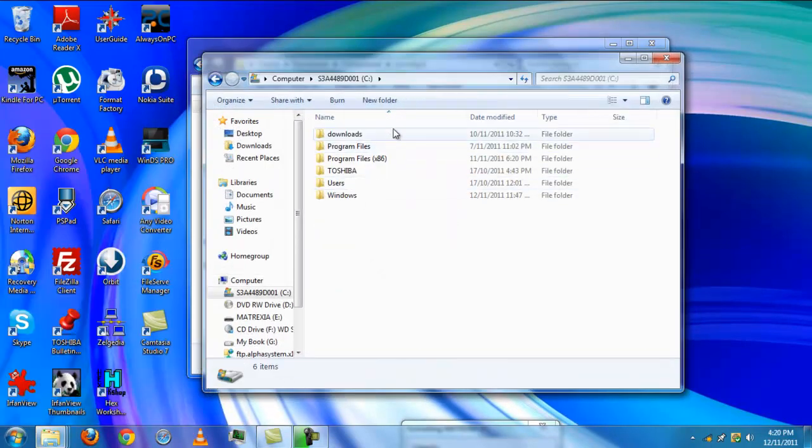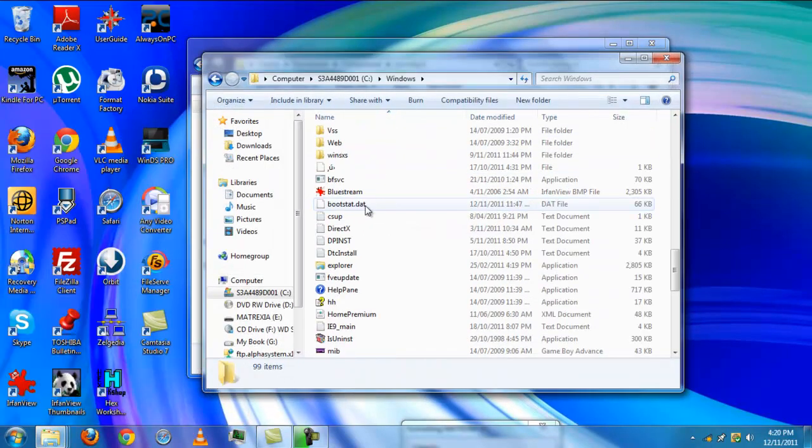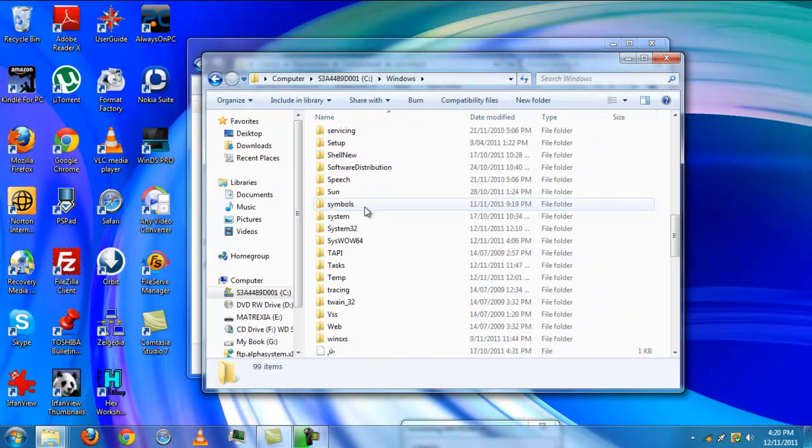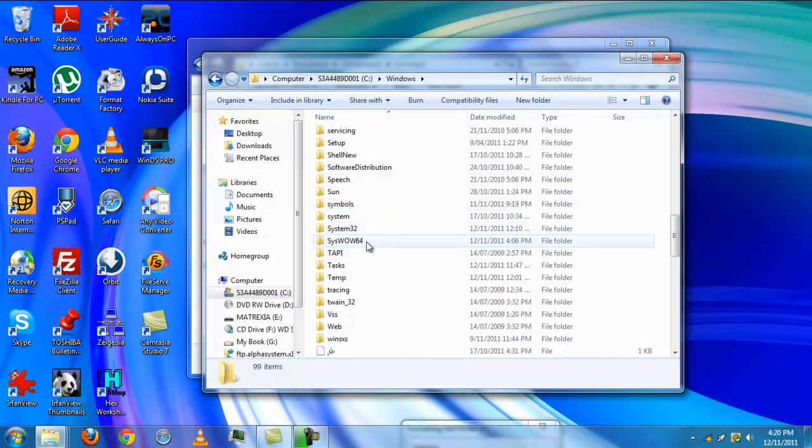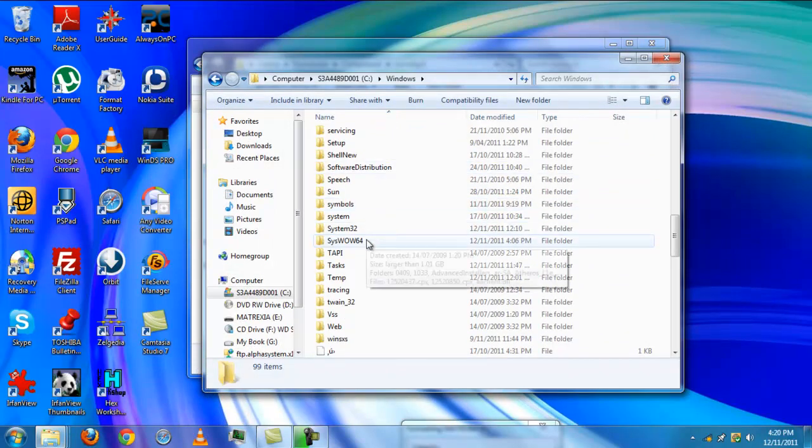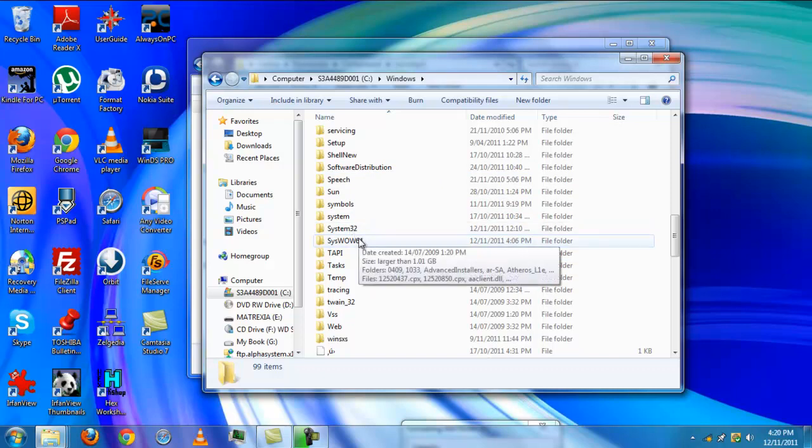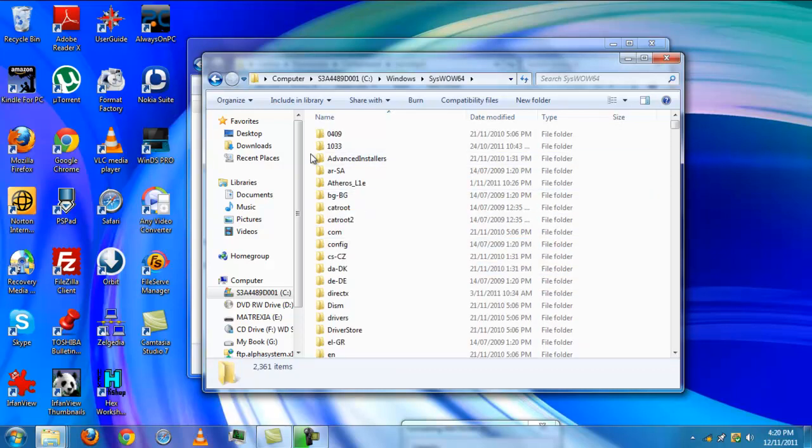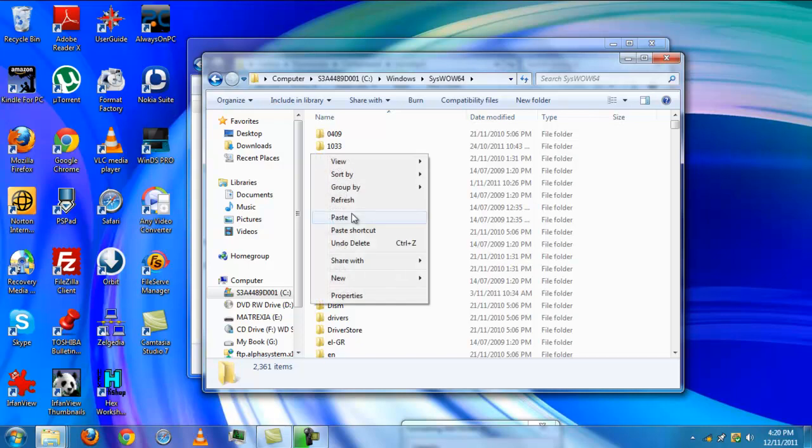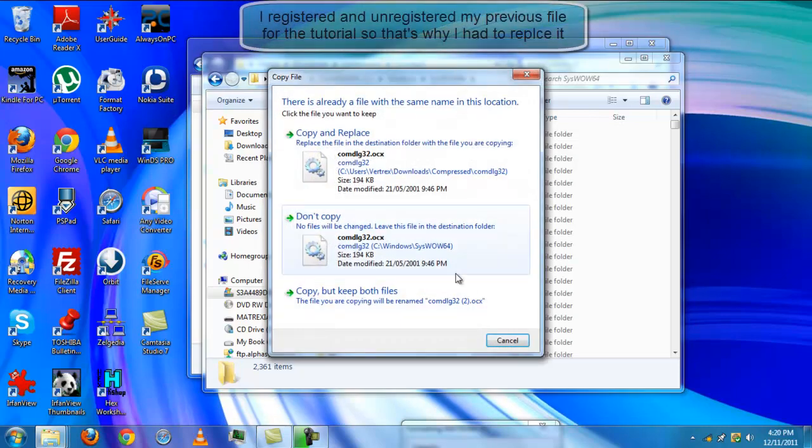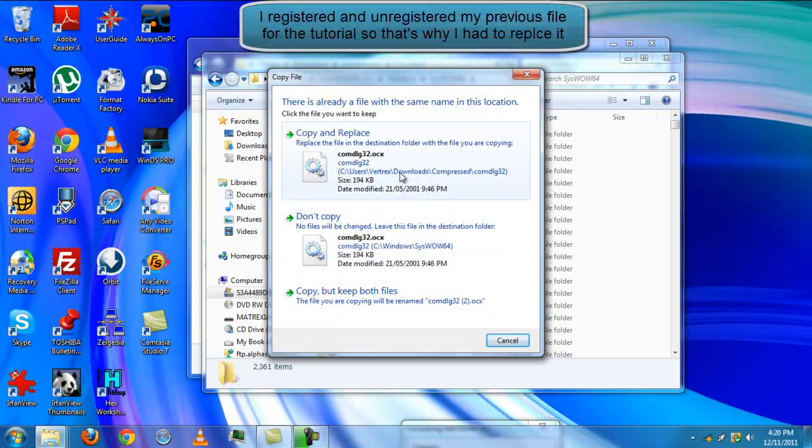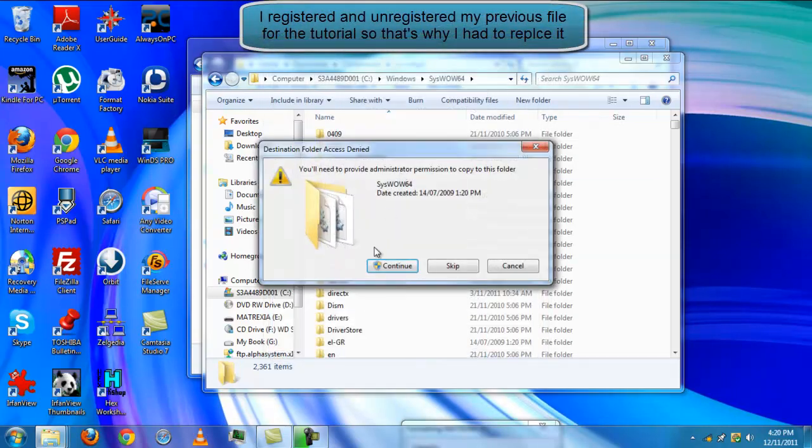Now go into your C drive, Windows. Mine's a 64-bit version computer, so mine will be System WOW64, but in your case go into System32. I'm placing mine in WOW64, so paste it in there and copy and replace.